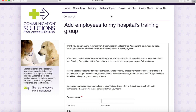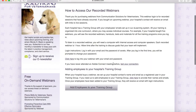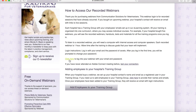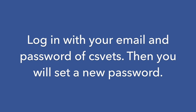That's how you get people in your training group. Now let's go back to logging into a recorded class. The page has a description of how to access our recorded webinars, and it says 'Click here to login with your email and password.' The instructions explain that the very first time you log in, you will enter the password 'csvets.'